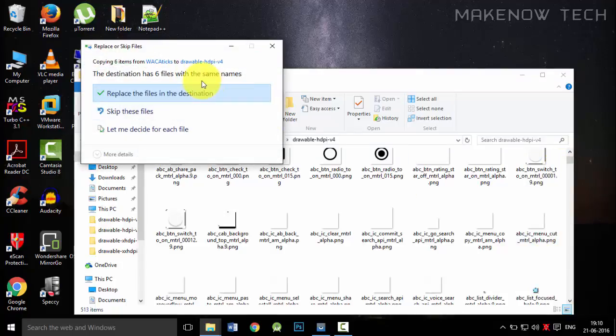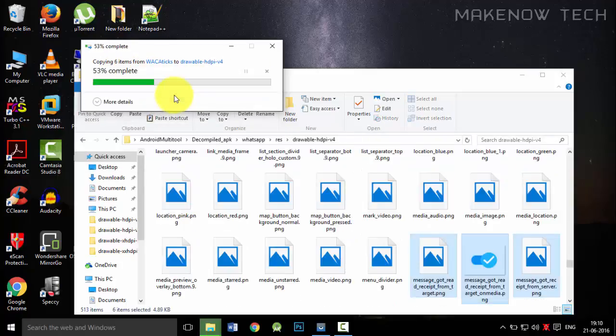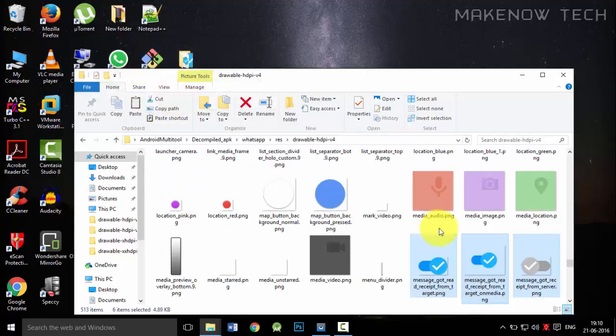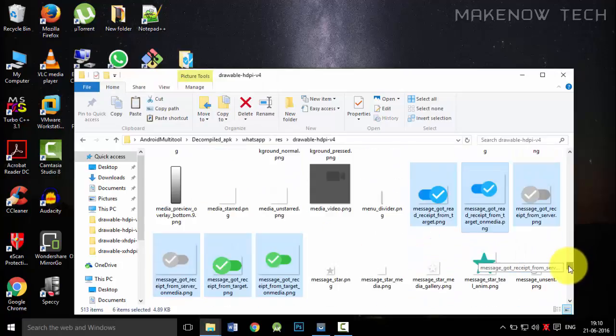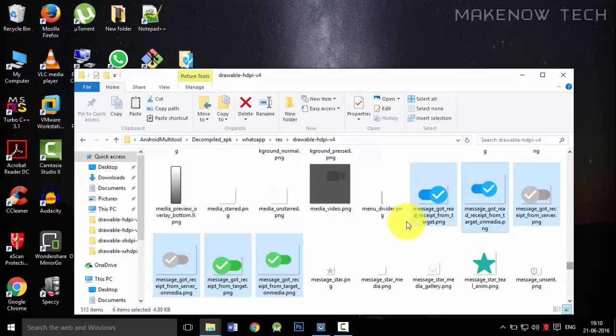You will see an option that the destination has 6 files with the same names. We will replace them. And as you can see, the files have been replaced, the text has been replaced.